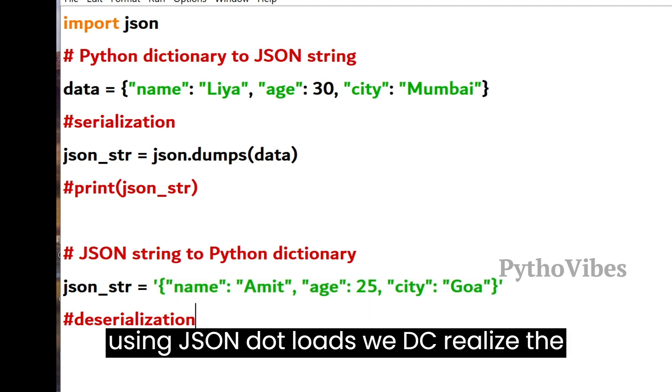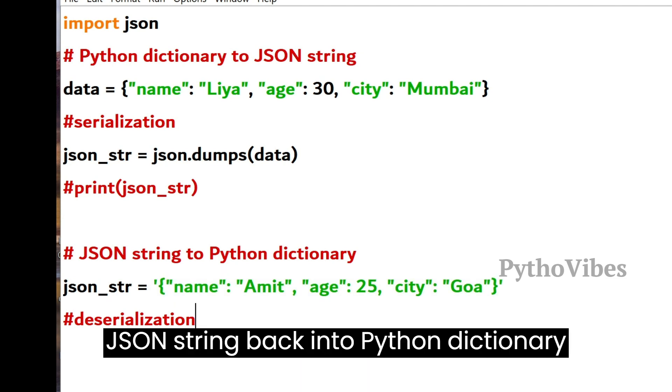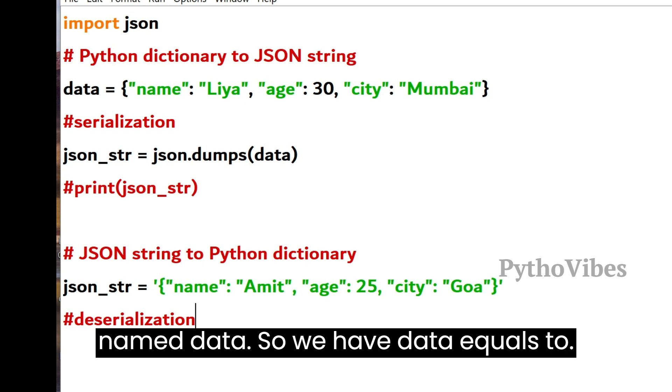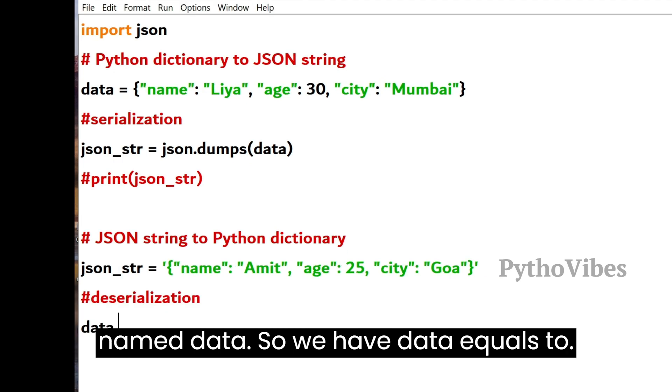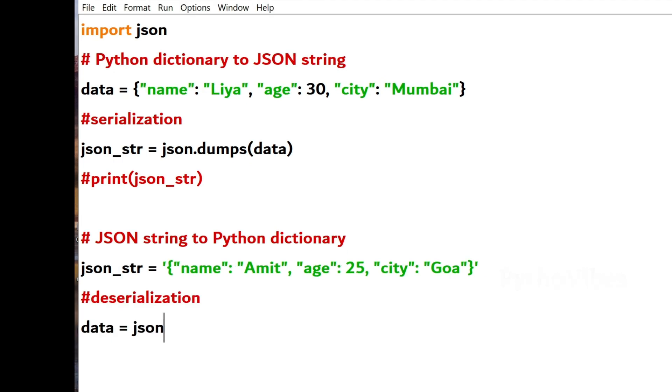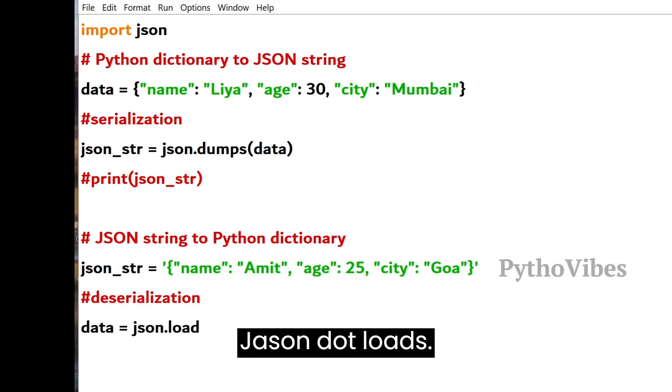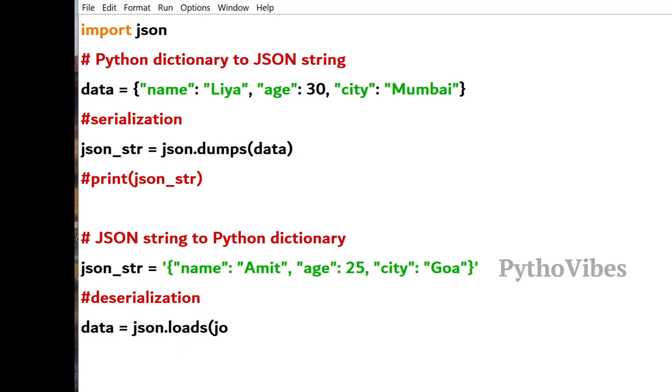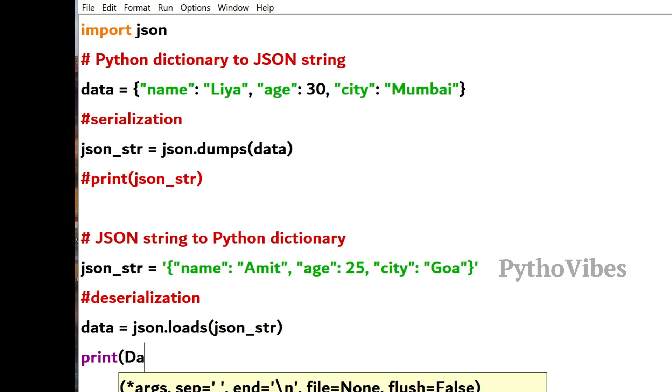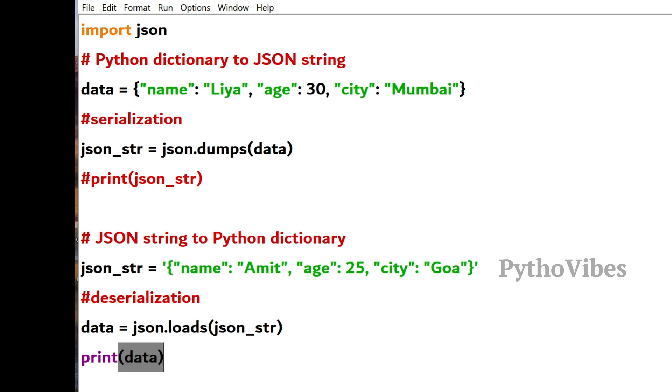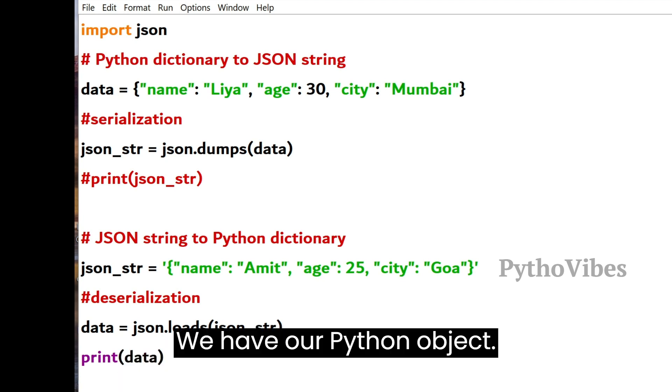And using JSON.loads, we deserialize the JSON string back into a Python dictionary named data. We have data equals to json.loads of json_str. And if we print the data, we have our Python object.